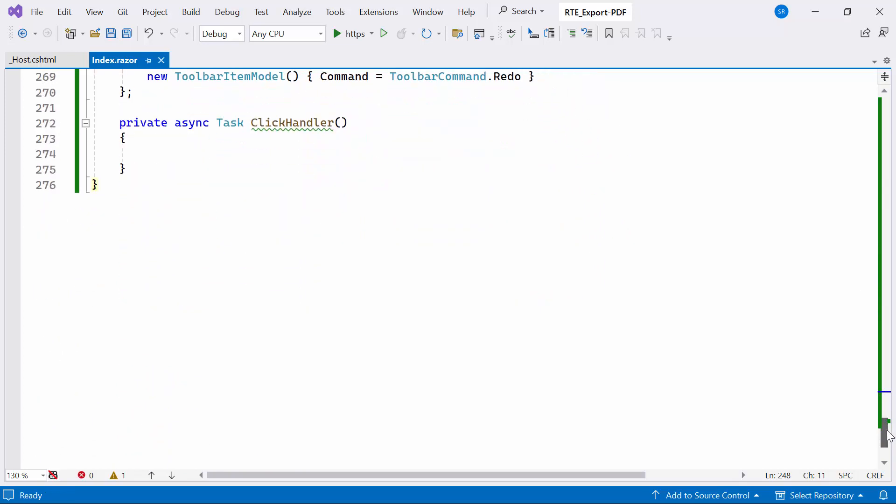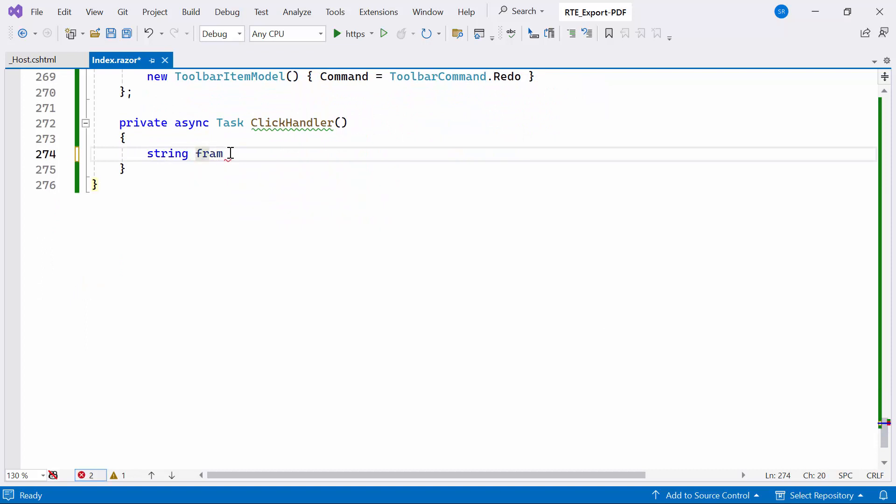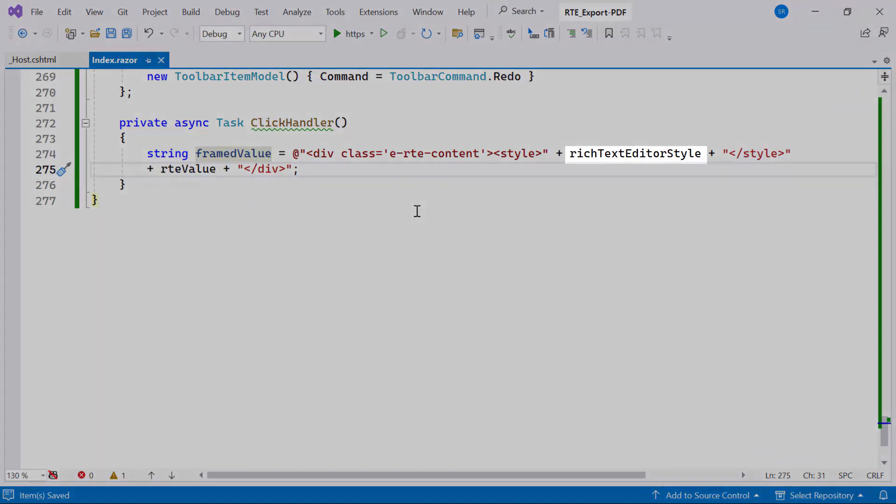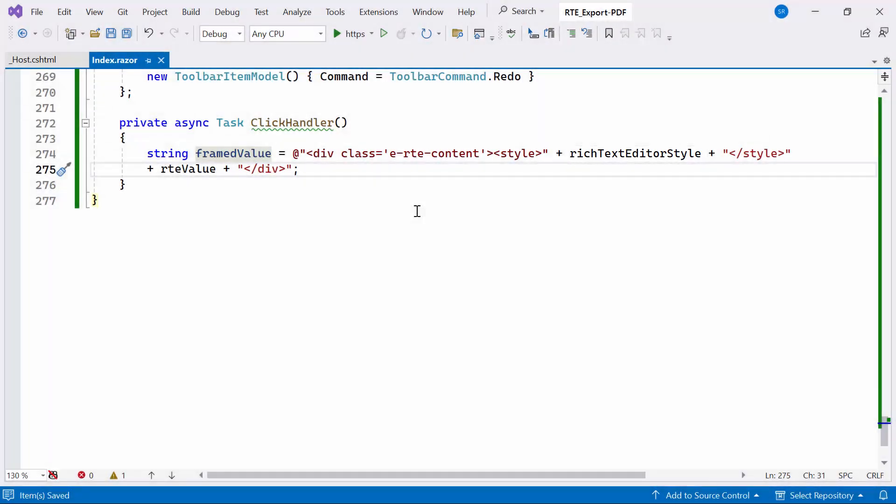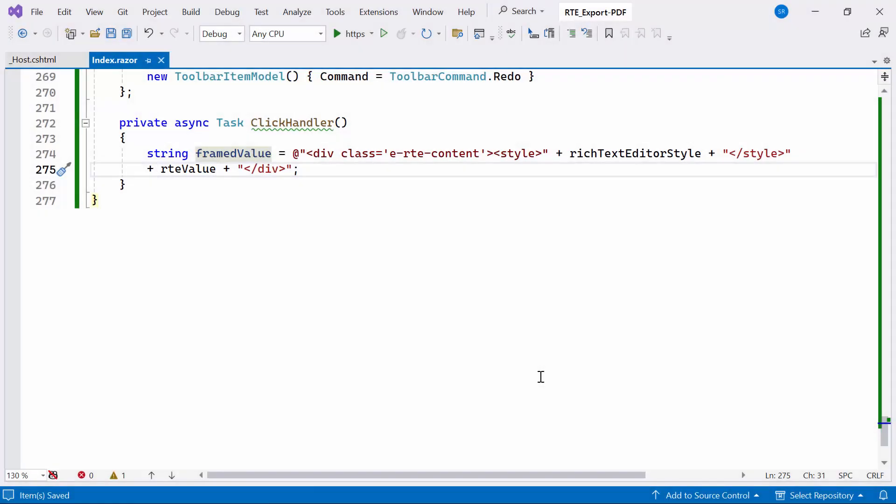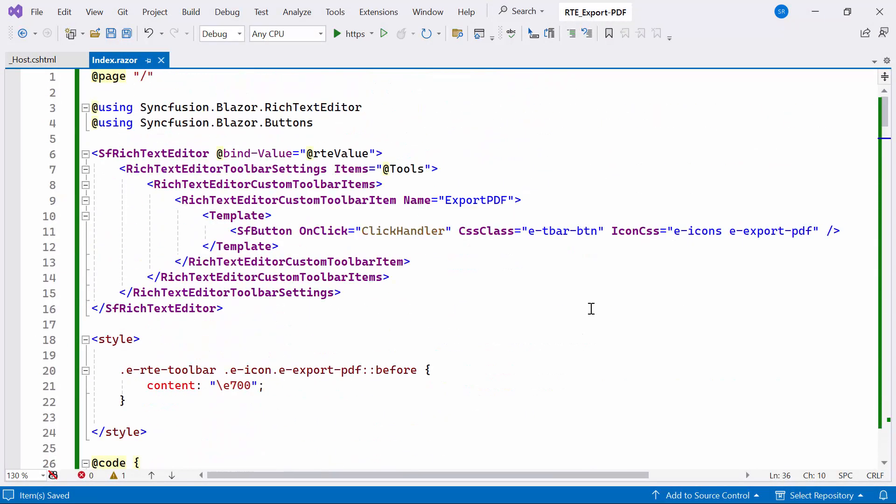Inside the ClickHandler method, I generate an HTML string named FramedValue by combining a division element with a specific class and style containing CSS rules defined in the RichTextEditorStyle variable. The content of the RichTextEditor RTE value is inserted within this division element. Next, I will create the ExportToPDF method for invoking within the DownloadFile method.